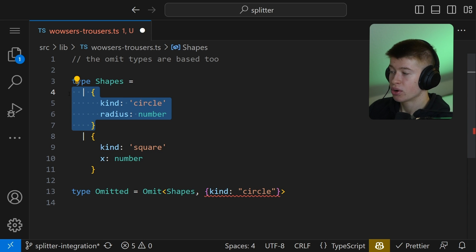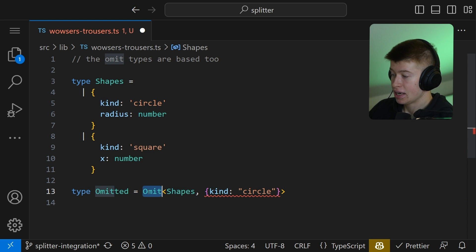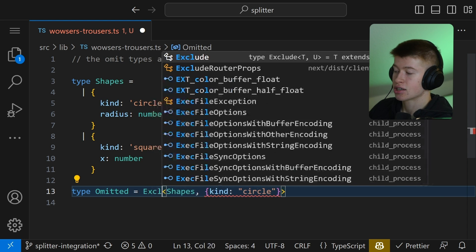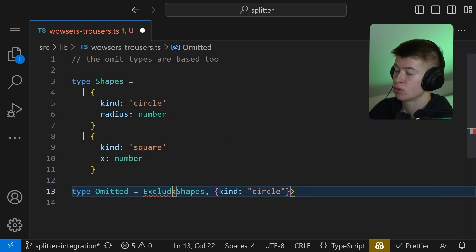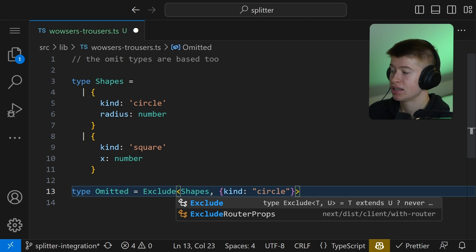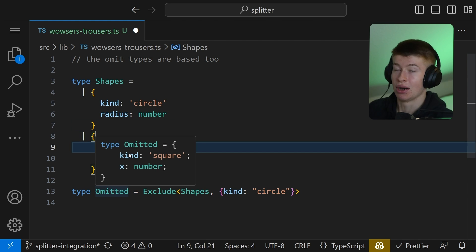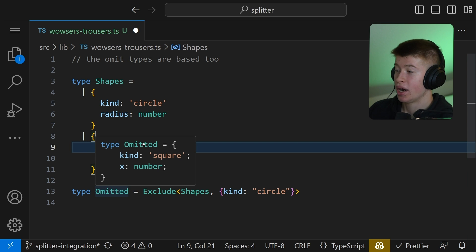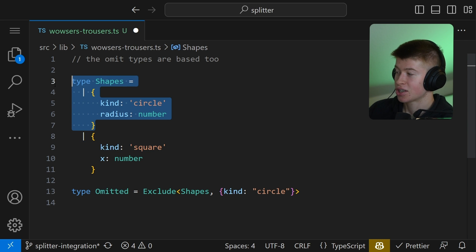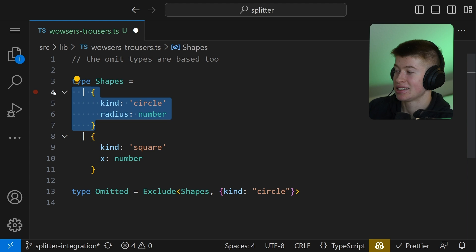Instead, to exclude where the kind is a certain value, like circle or square or whatever, we can use the Exclude TypeScript utility type. It's going to do the same thing as the Omit, but it's more for complicated objects. Now, as the result, we're only left with a square and fully excluded what we didn't want in our type. And that is the circle.